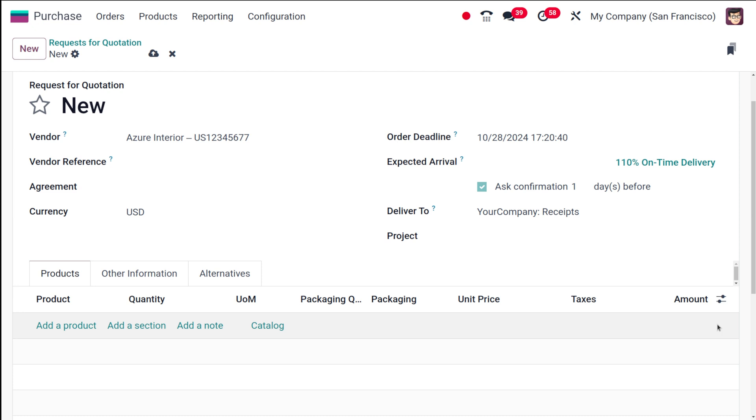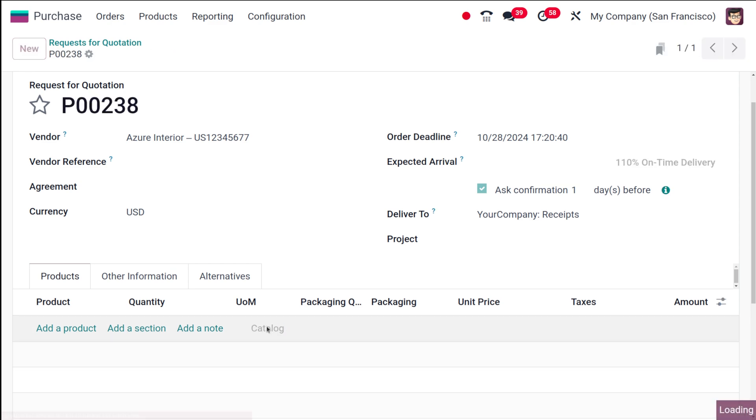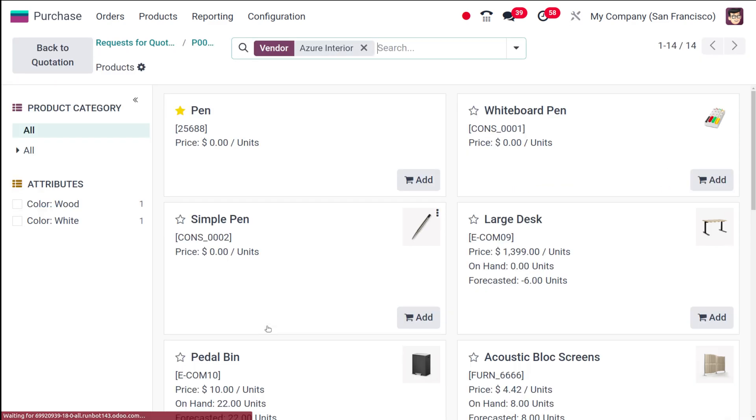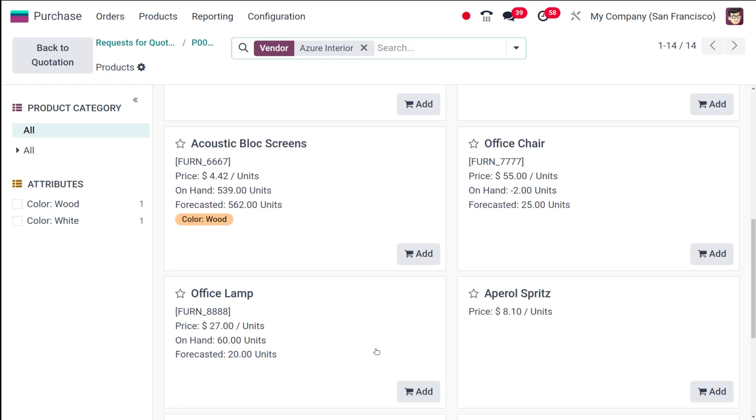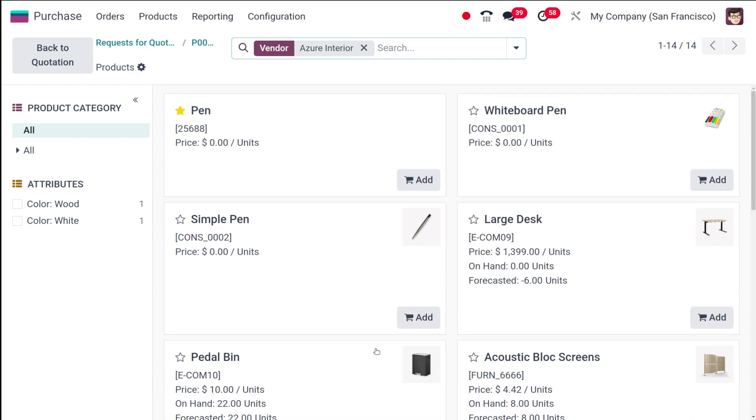We have a way for that. You have this catalog here, simply click on catalog. This will show you only the products where Azure Interior is set as the vendor.